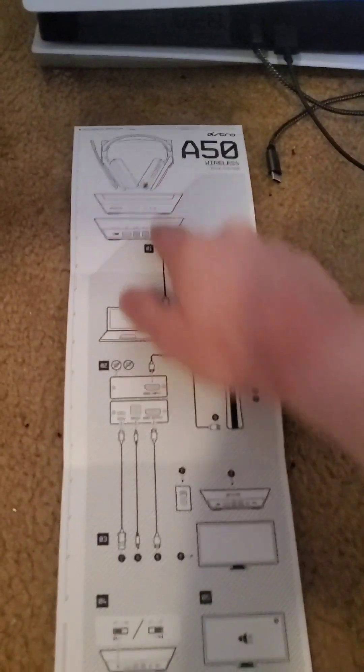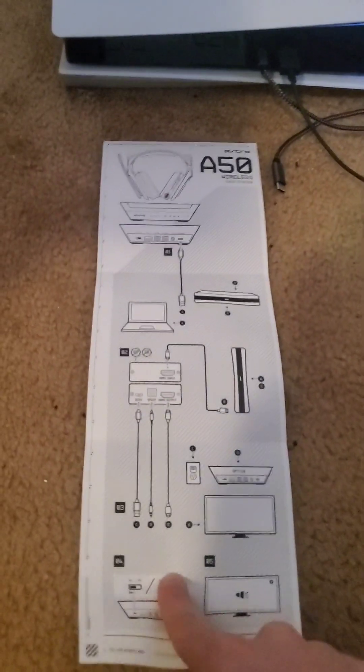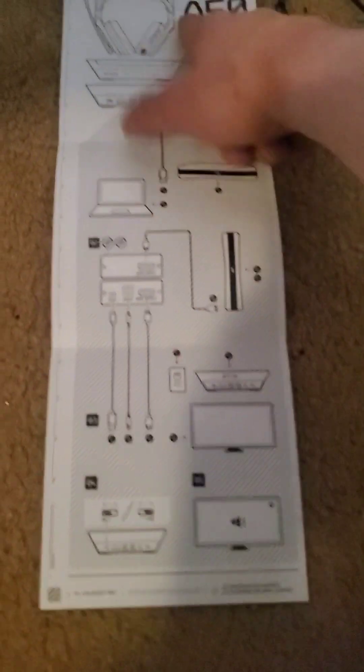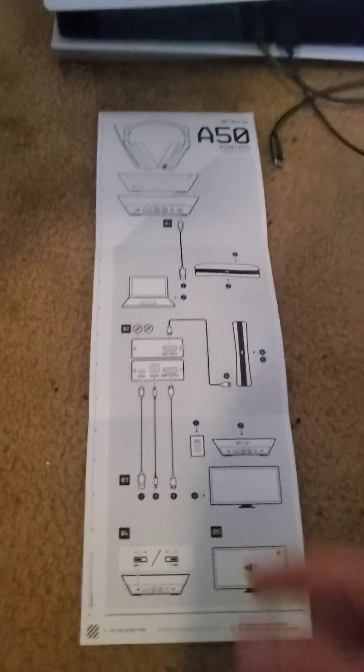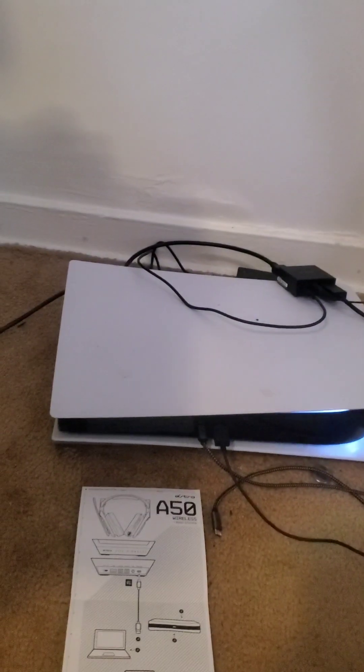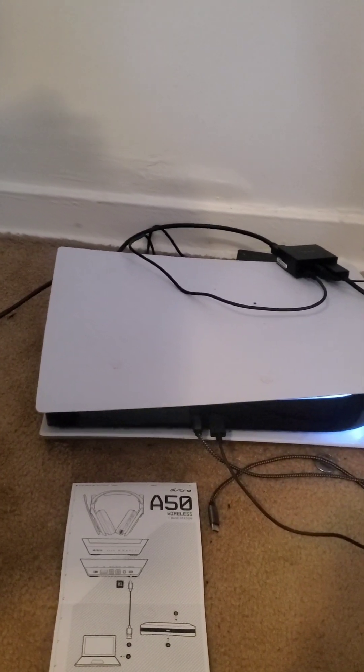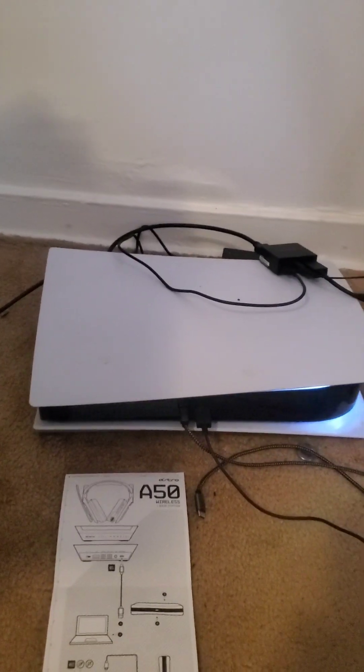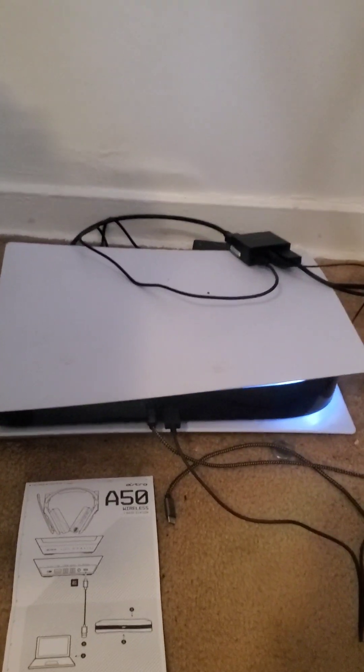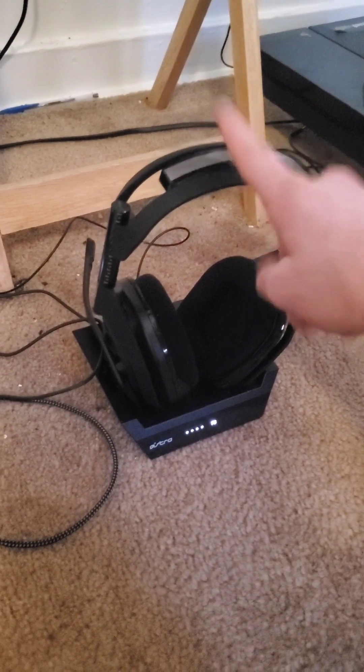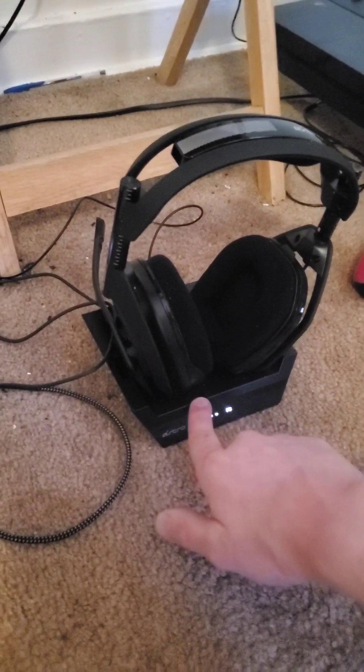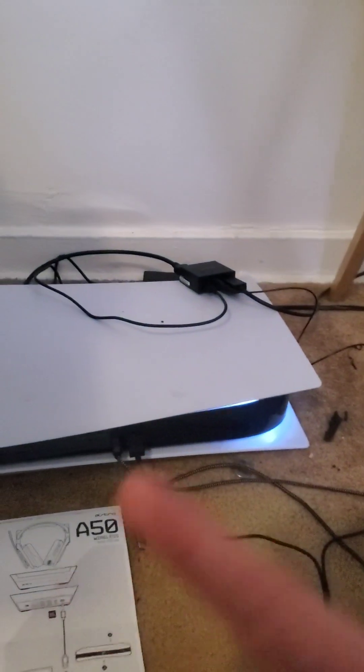So you've probably set this all up, you probably looked at this diagram, you did everything, you set it up, you're like okay, why the hell on my PS5 it's not popping up? It's because we need to update the software of the Astro A50s and the base station. So let's get to that on the PC.